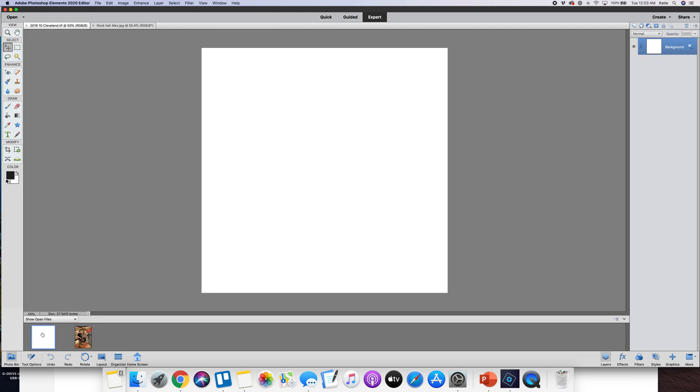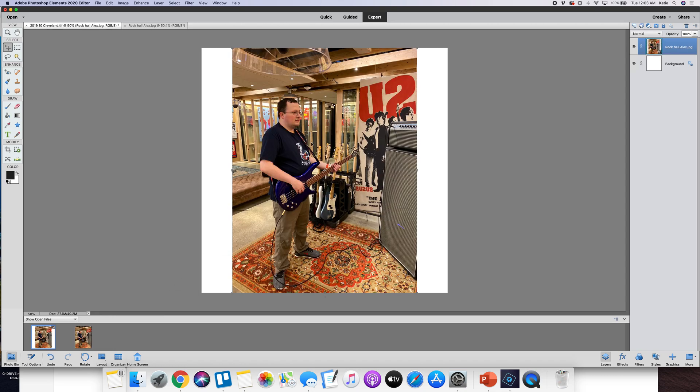I'll click on my canvas, put that up on the screen, but from my photo bin I'm going to use my mouse and I'm going to drag that photo right on there.